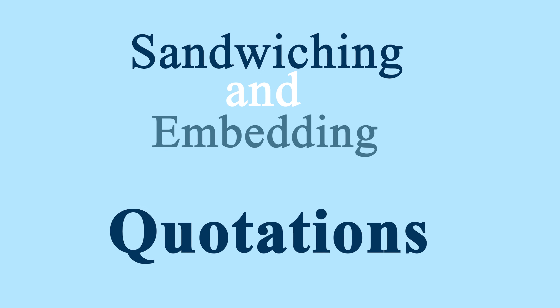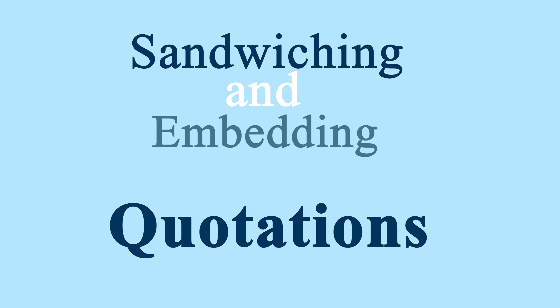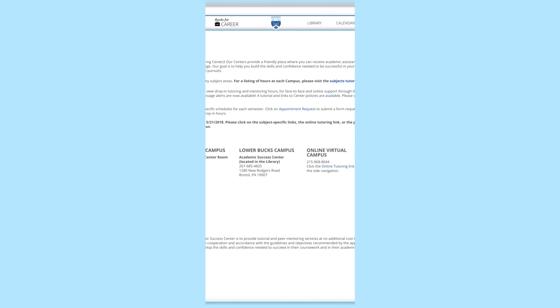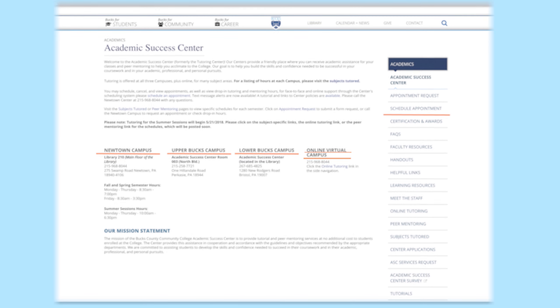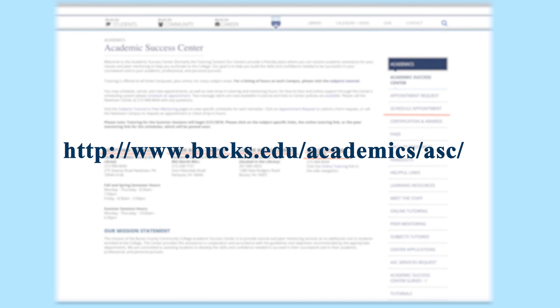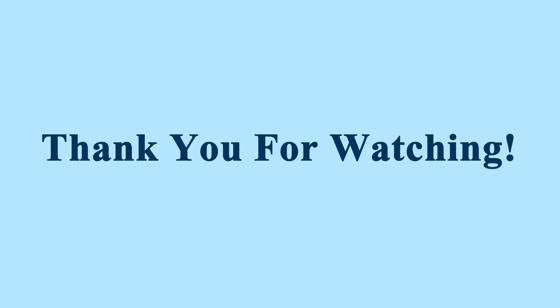Hopefully now you have a better understanding of how to embed quotes smoothly and how to sandwich them between analysis, as well as some punctuation tools to use within quotations. If you need more help, you can always make an appointment with a writing tutor at the Academic Success Center to help you go over more examples. Find us on the Bucks website or stop by the Academic Success Center front desk for more information. Thank you for watching this tutorial.